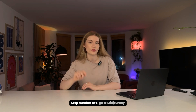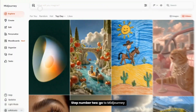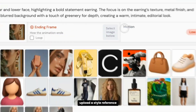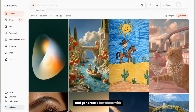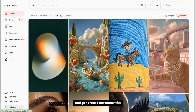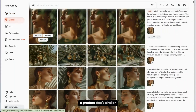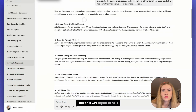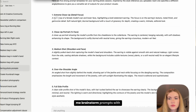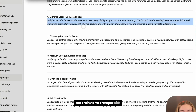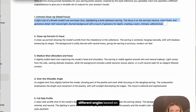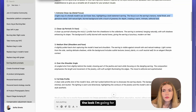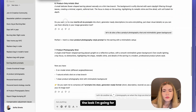Step number two: go to Midjourney, upload a style reference, and generate a few shots with a product that's similar to yours. I use a GPT agent to help me brainstorm prompts with different angles based on the look I'm going for.